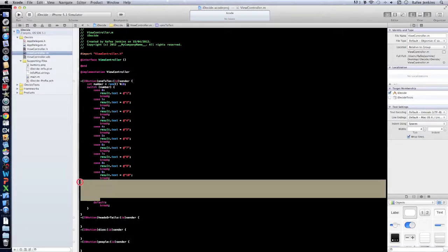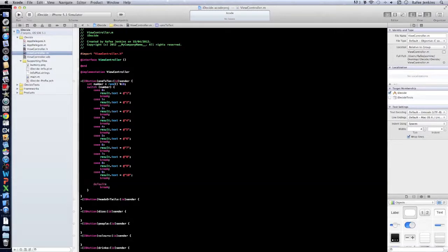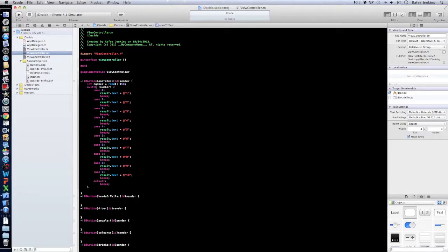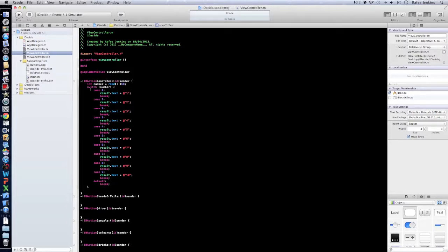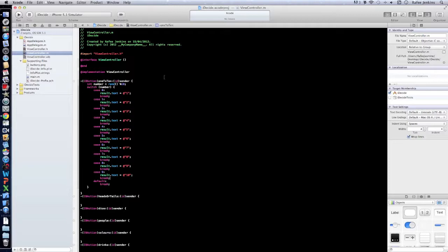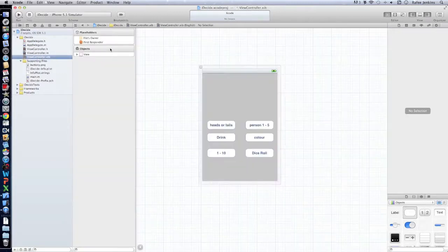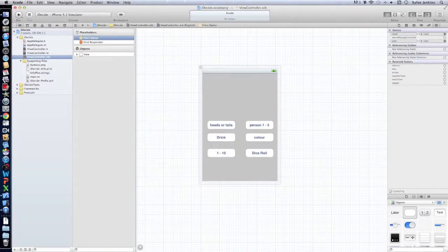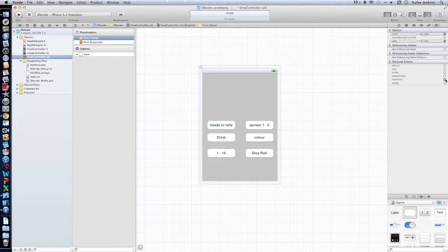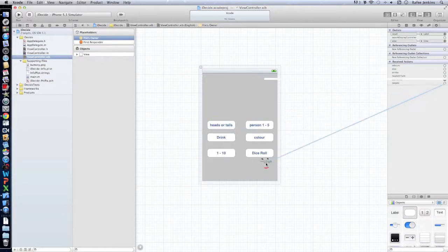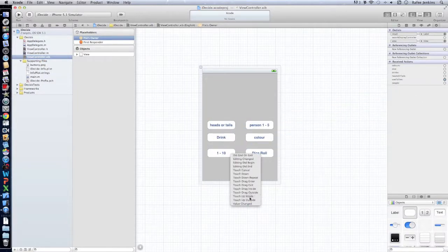And what basically this method is doing is saying pick a number between 0 and 10 and then whatever number it chooses it will do the corresponding thing. So for example if it chooses 1 it will make the label say 2. So I'll go and just link it up to show you what I mean.